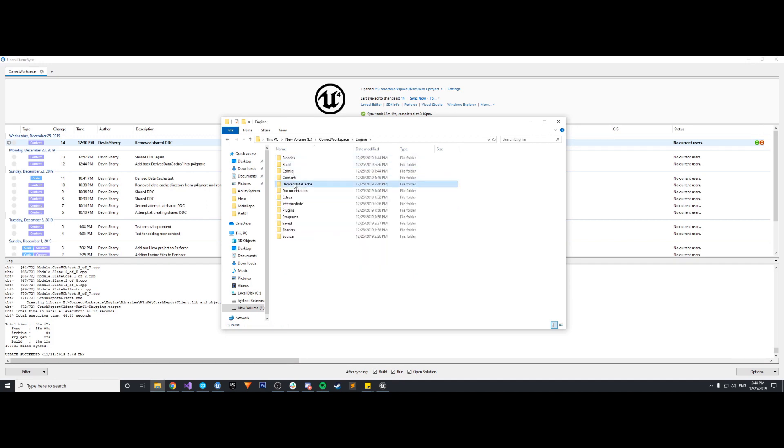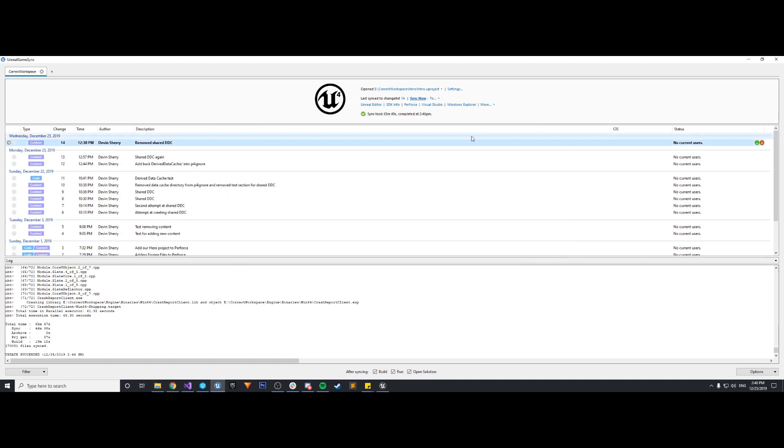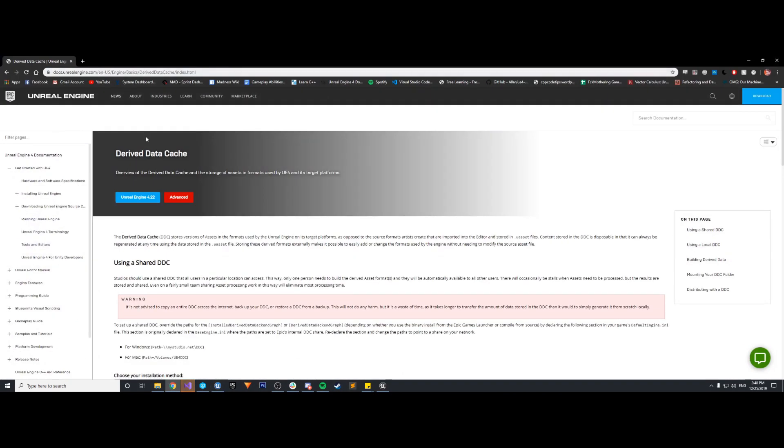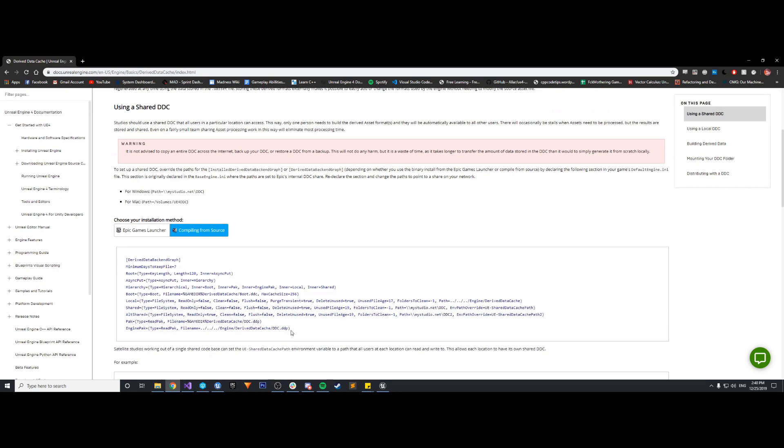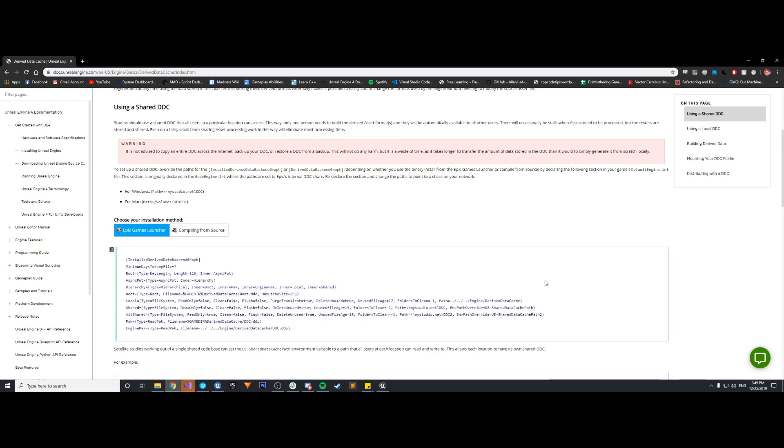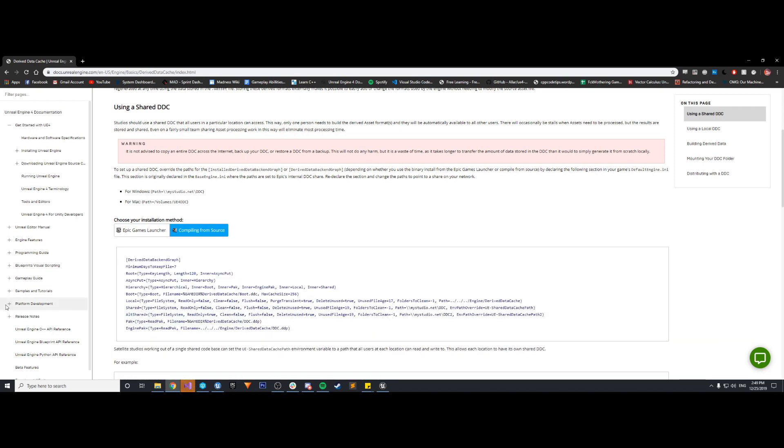But if you do get an error regarding derived data cache and that directory not existing, and it can't have access to any of these folders, so it usually has some CPPs and .hs there that you would need. But if you ever do run into that problem, a very useful reference here is this Unreal documentation. I will link it in the description as well. But basically, there is a section where you can add to the default engine.ini. Since I compiled from source, I need this version. But if for whatever reason you downloaded from the Epic Games Launcher, you need this version.